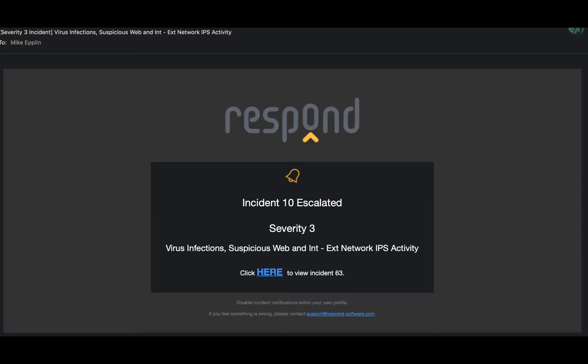Sitting at your desk, you receive an email from the respond analyst notifying you of an incident that has been assigned to you. You immediately click the notification to see what's happening.